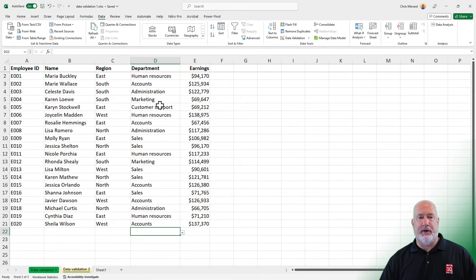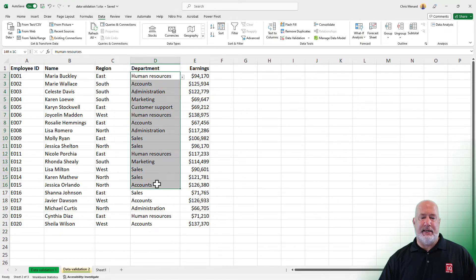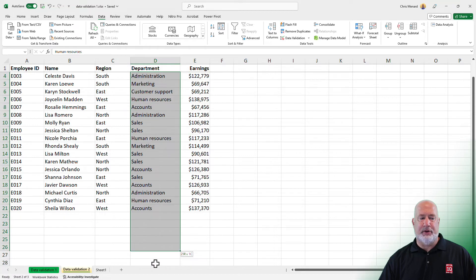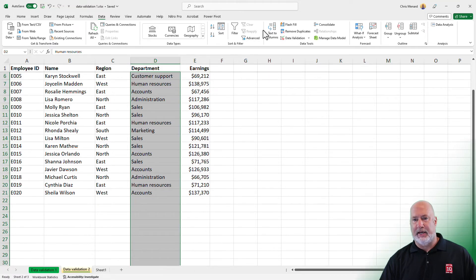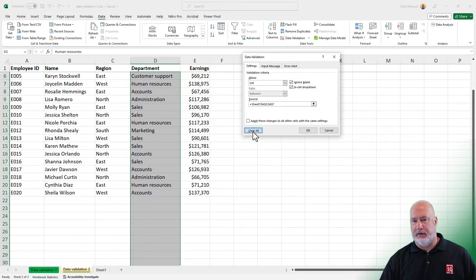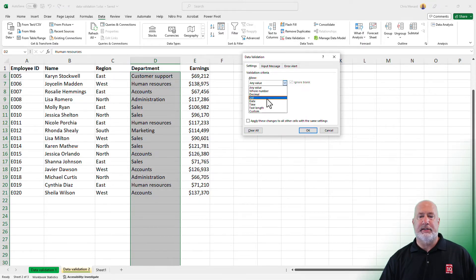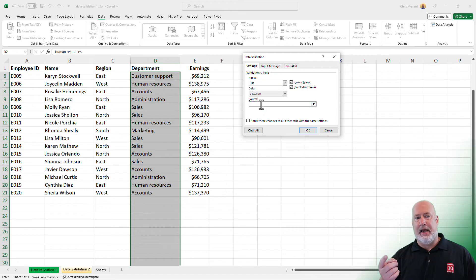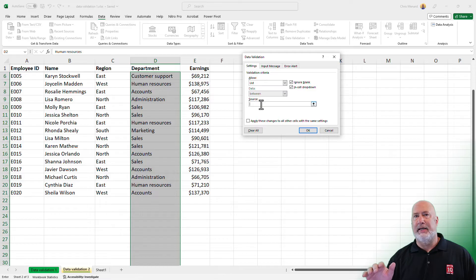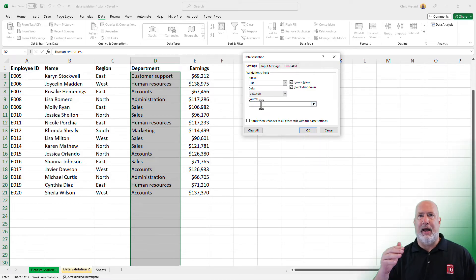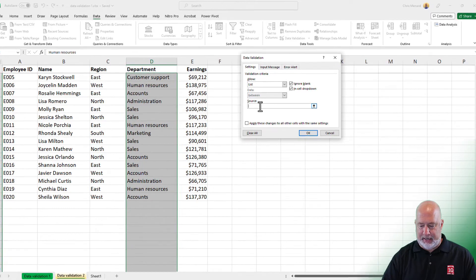Let's highlight D2 to D30 again and I'm going to clear the Data Validation — Data Validation, Clear All. Change it to List. We created a table, and in that table there's a field called Department. You can use the INDIRECT function to reference that, and if you add to the bottom of the table, it'll pick up.